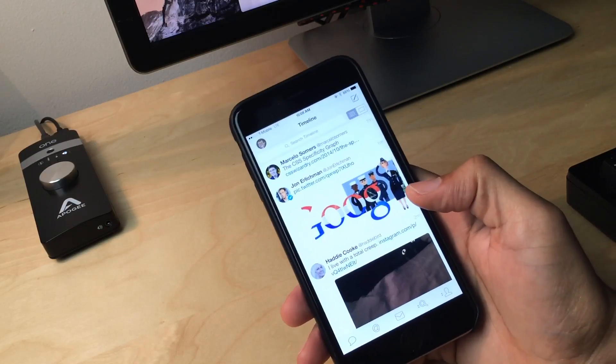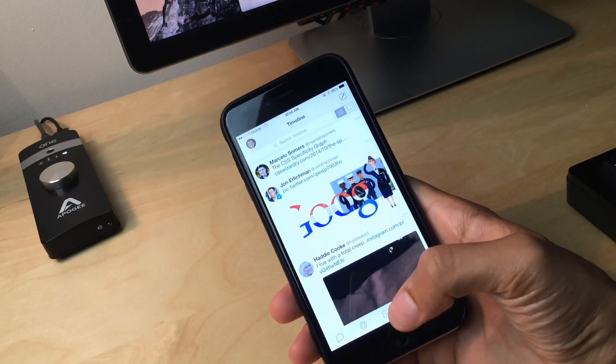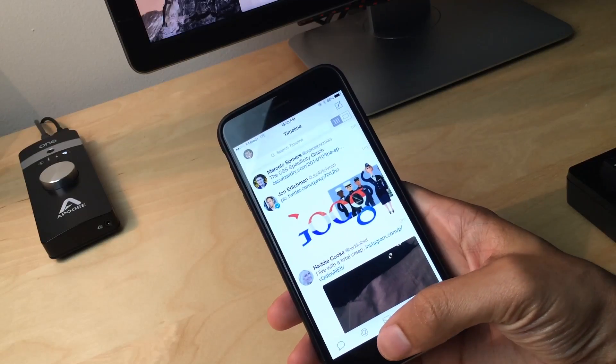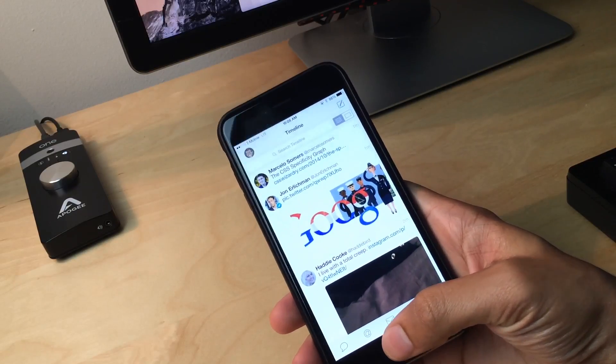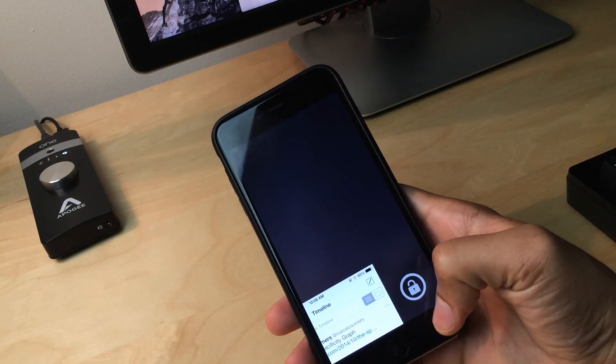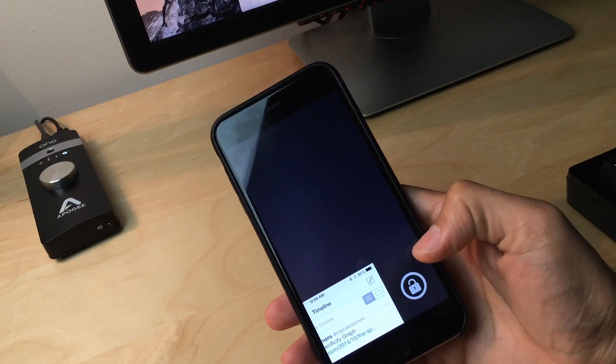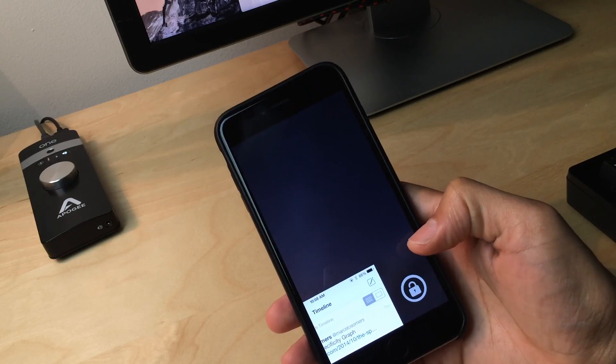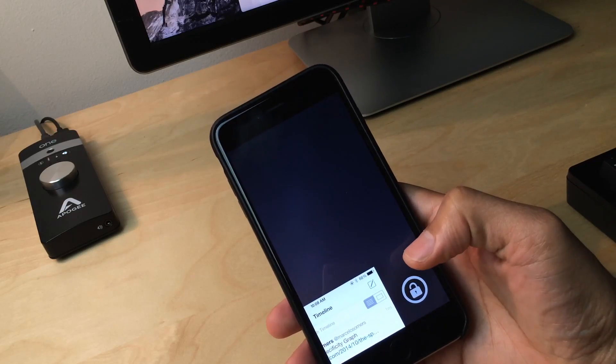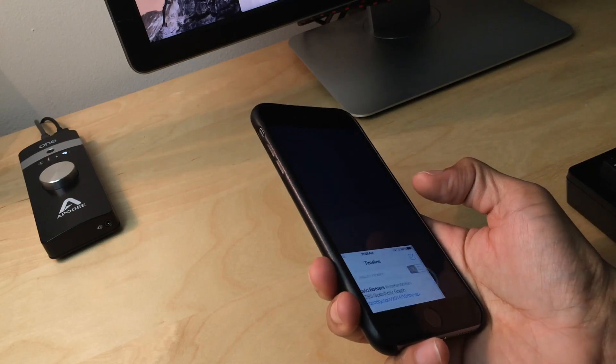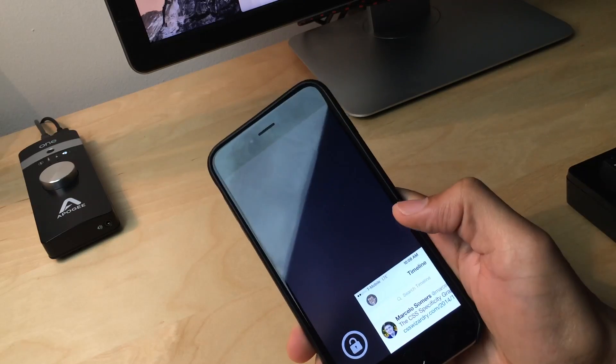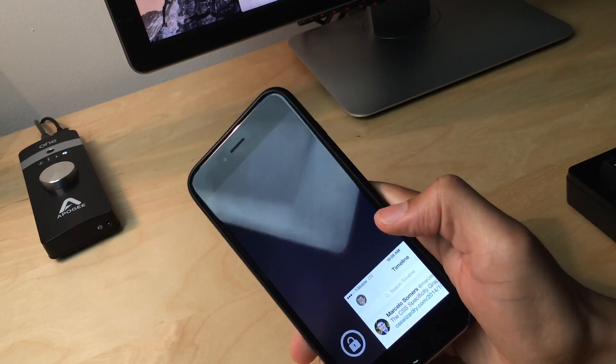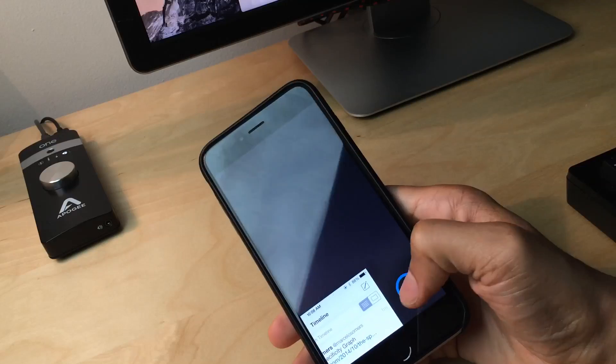And now let me show you one other really cool thing about my reachability. Watch this. I'm going to invoke my reachability here. Notice that little lock here. What that lock does is allows you to lock the interface, keep it from moving. So I'm going to lock it here.